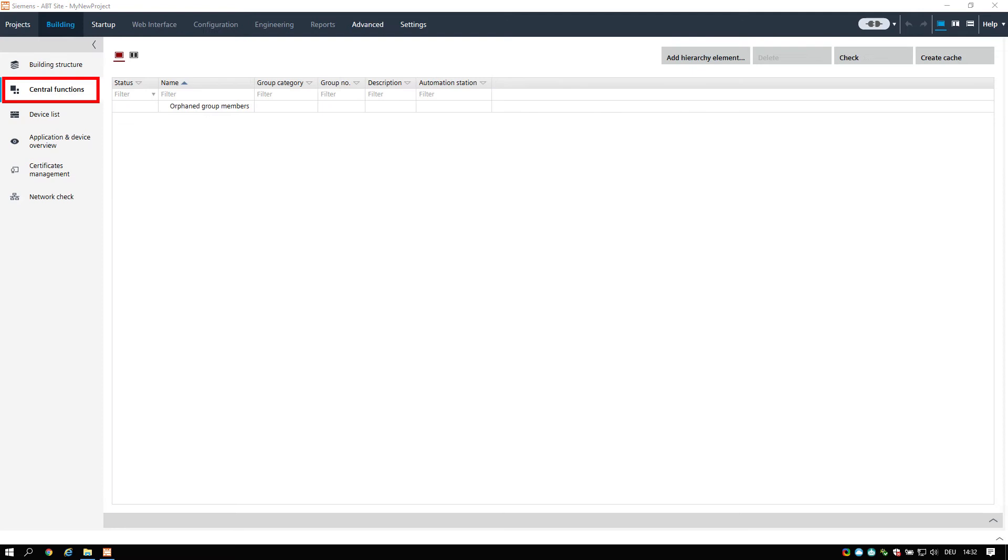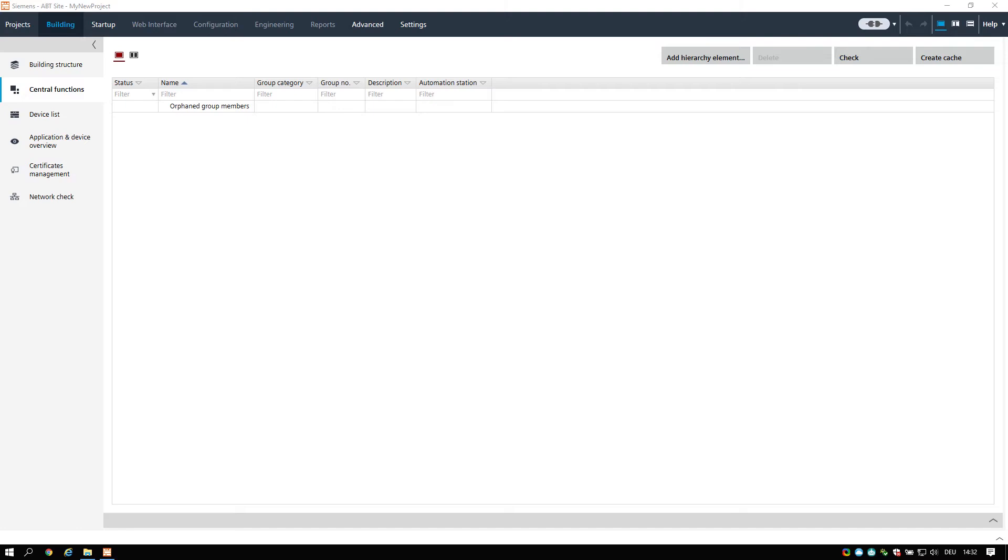The central functions task allows you to manage group masters and assign group members of a building. Grouping hierarchies can be created, modified, and deleted. The group masters can be assigned to a hierarchy element and the group members can be assigned to their actual groups. As this task might be used with Desigo room automation controllers, please refer to the specific training modules.